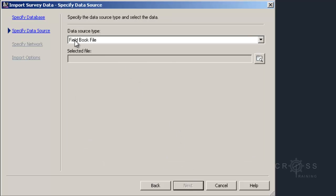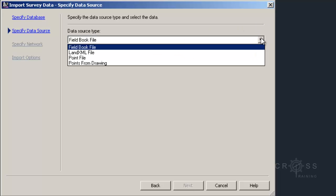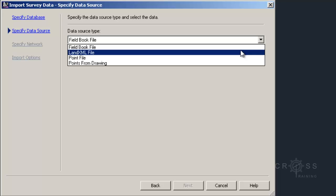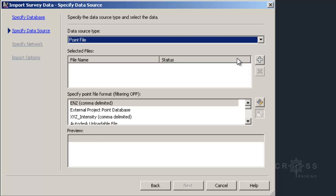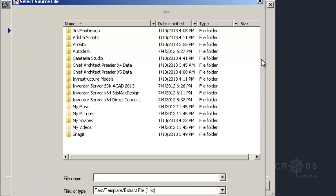Then it says Specify Data Source. This is where it says Data Source Type. We click the dropdown and indicate what our data source is. It's not a field book file, not a landmx file. In this case it is a point file. As soon as I do that, we have some more options that expand out here towards the bottom. The first one says Selected File, so I'm going to click this plus sign over here to the right.